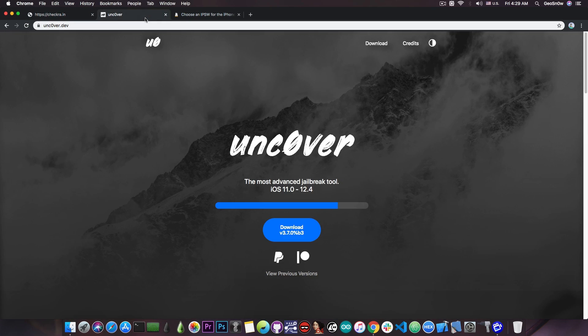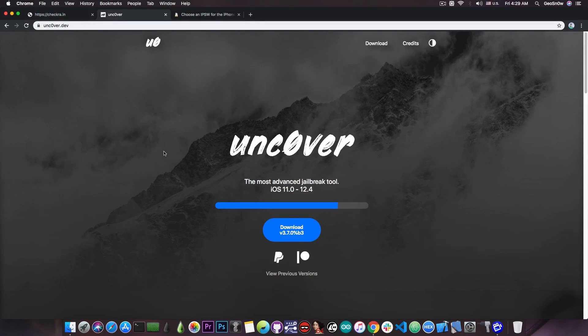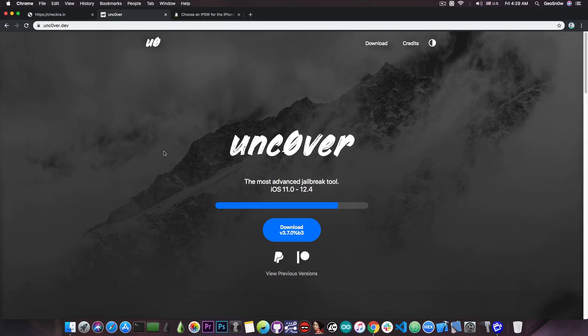But anyways, if you're already jailbroken with the Unc0ver jailbreak you may want to uninstall it first if you're planning to use the Checkra1n because they may conflict. As you probably know, the Unc0ver jailbreak has different files, has Cydia, has the substrate slash substitute and so on. So you may have issues if you do not remove it first.